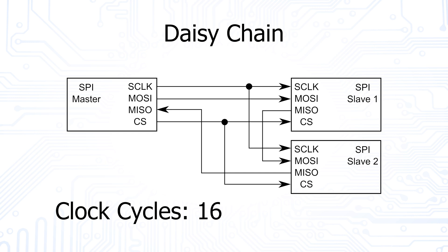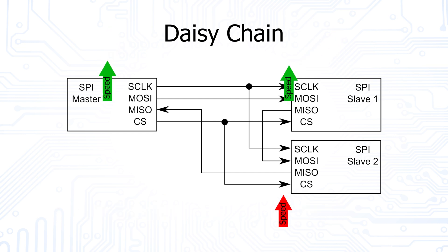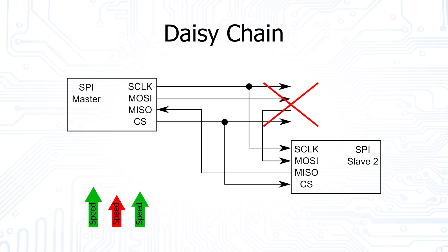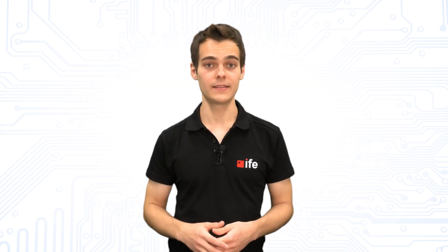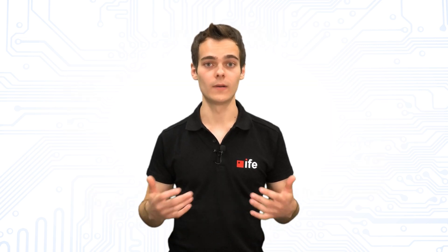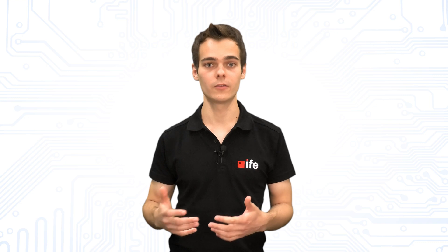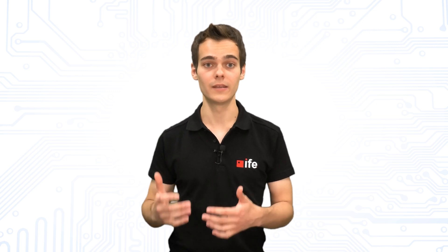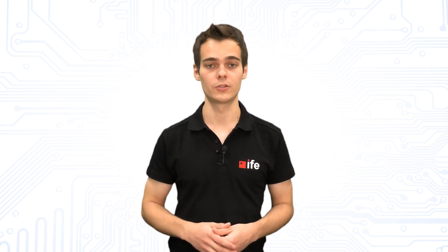This configuration has the disadvantage that its total speed depends on the slowest module. Also, communication breaks down completely if only one module is defective. As we can see, SPI is a quite simple interface with various configuration options. It is very frequently used because of its reliability but comes with one major disadvantage.